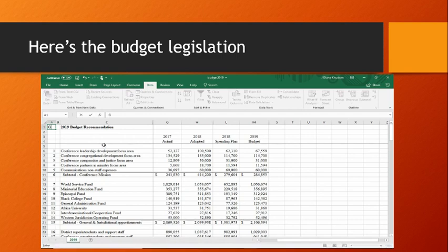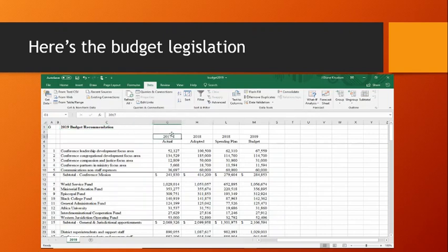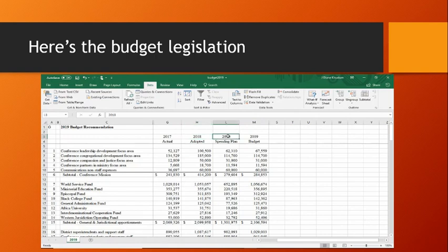Now we go to the actual budget recommendation. The first column on the left shows our actual costs for 2017. The next column over shows the budget passed by the annual conference last year for 2018. The next column shows the 2018 spending plan approved by CFA to make sure we don't spend more than we receive. Finally, the 2019 budget column is the column you'll be voting on in a few weeks at annual conference.